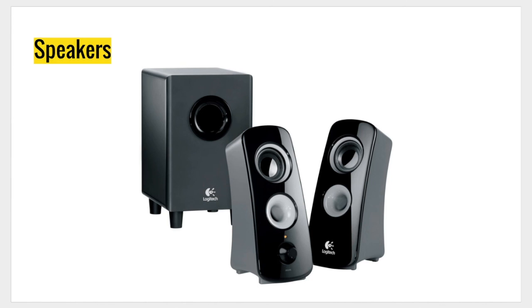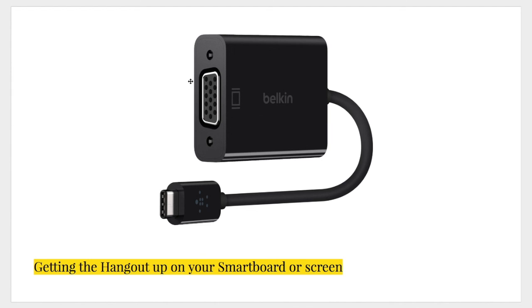And finally, to get that amazing hangout up on the big screen, maybe your smart board or some other screen in the class, you're going to need an adapter. It goes USB to VGA. The USB end plugs into your Chromebook, and the VGA end of the adapter is connected to the cord, which is connected to the projector.